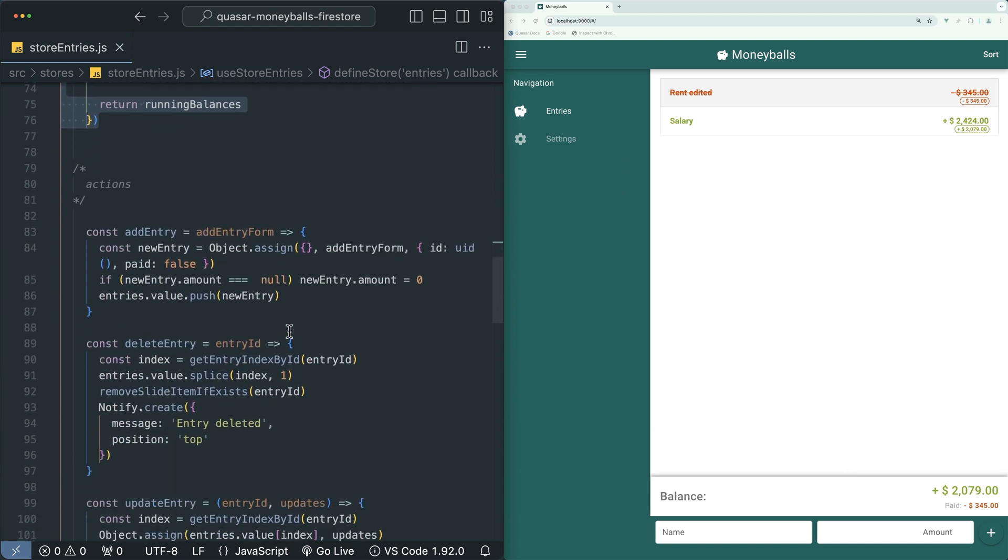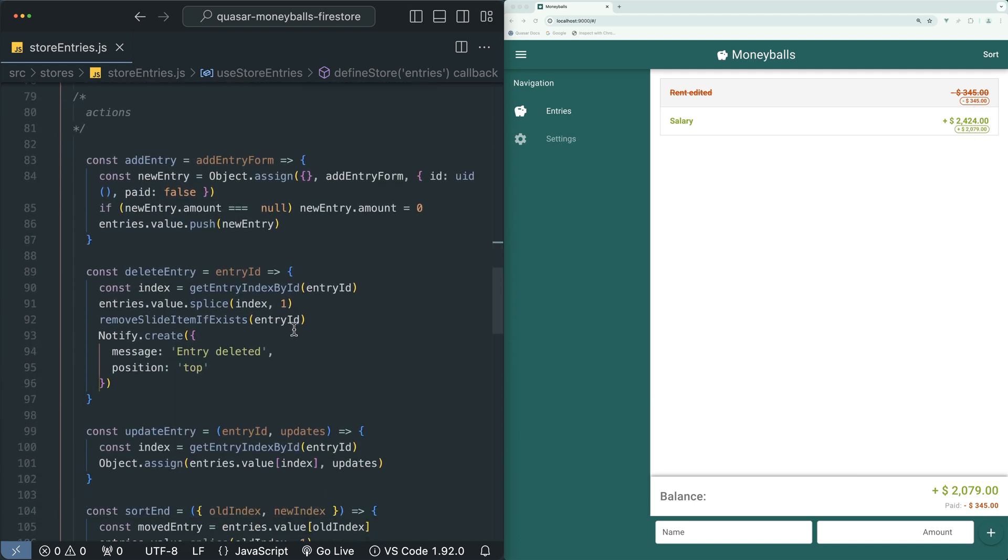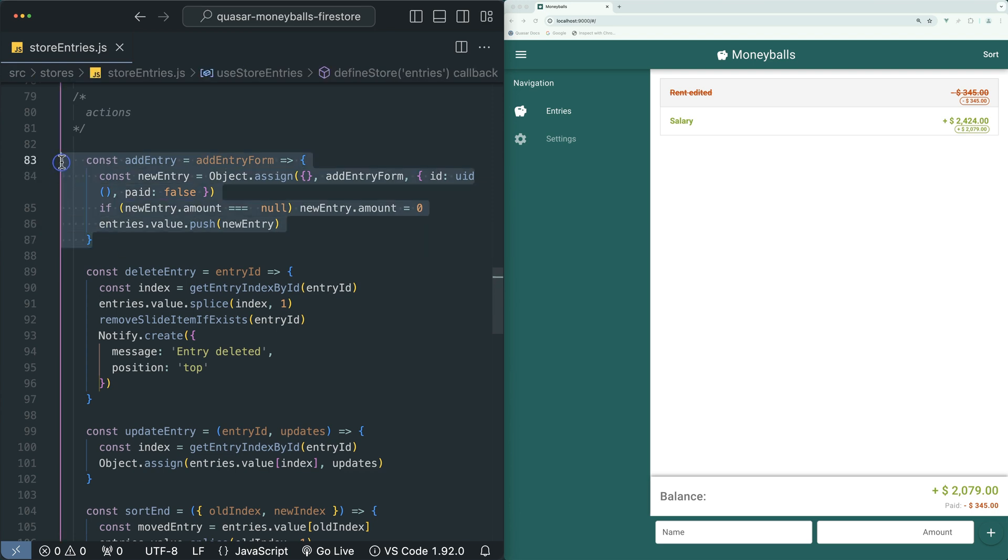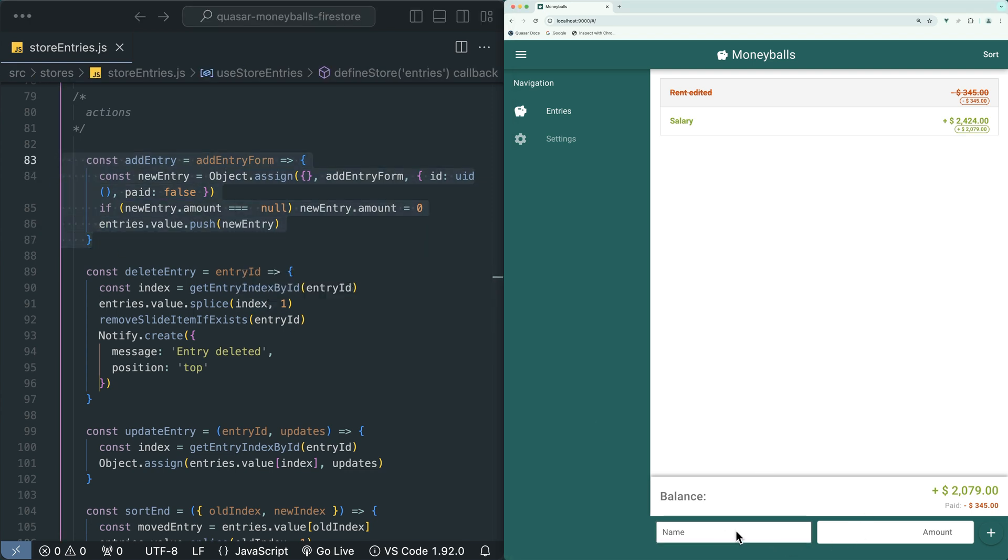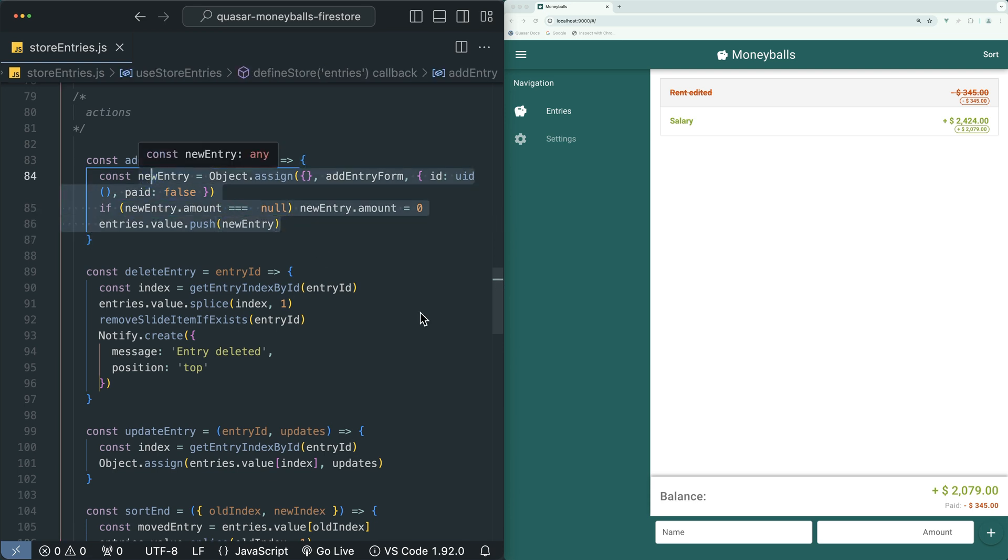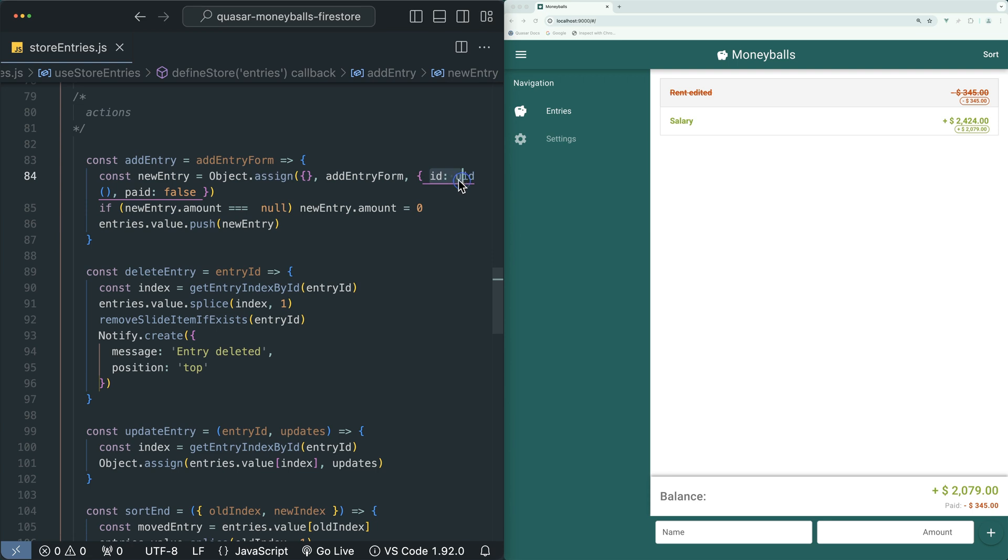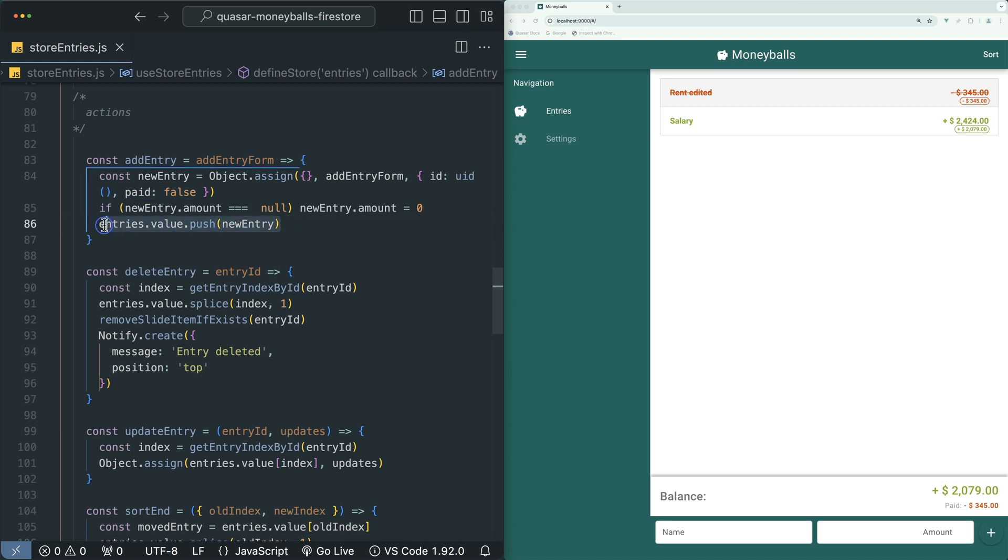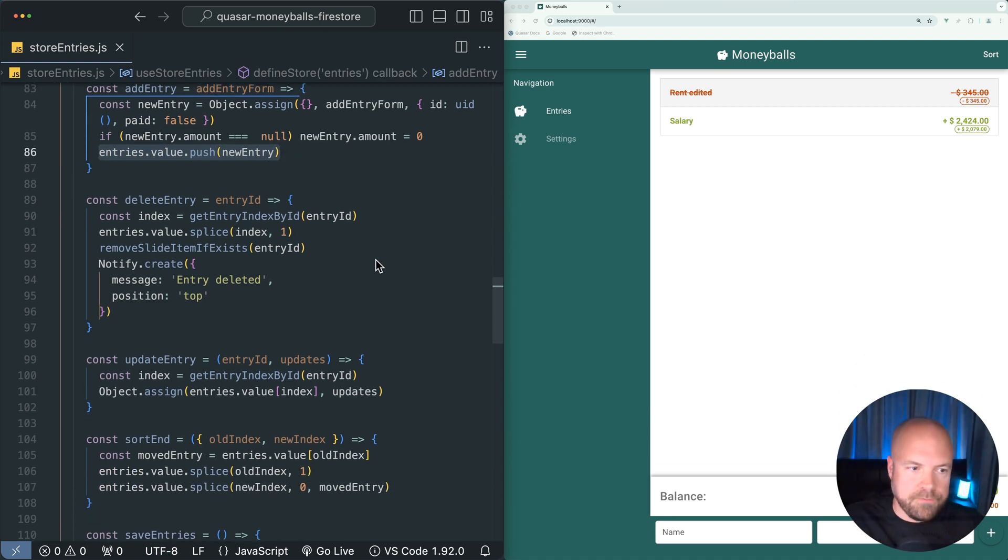I'll jump down to the actions. This add entry action is fired when we fill in this form at the bottom with a name and amount and click on add. It's basically just creating a new entry object based on that form data, adding a unique ID property and a paid property and pushing it to the array of entries.